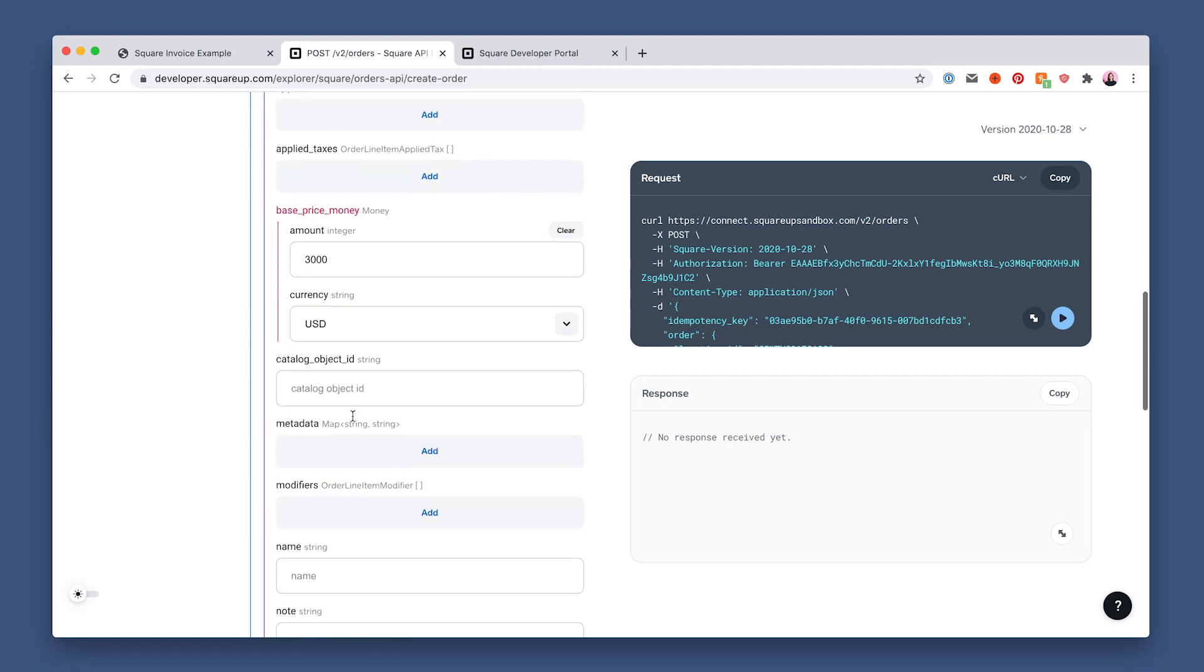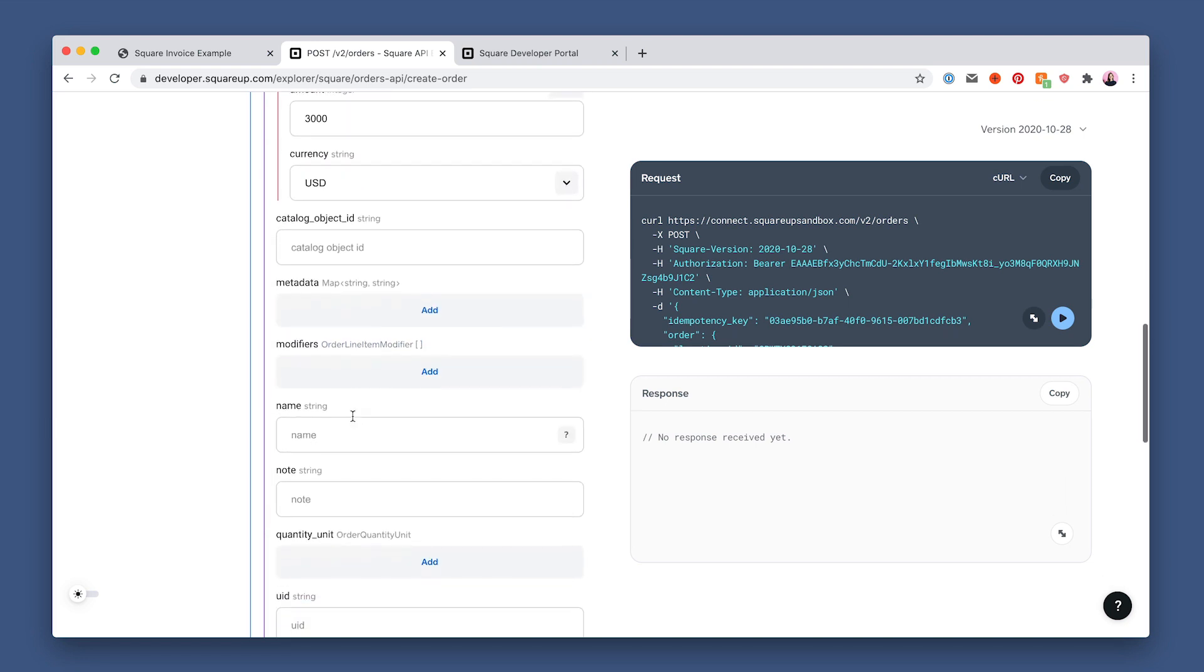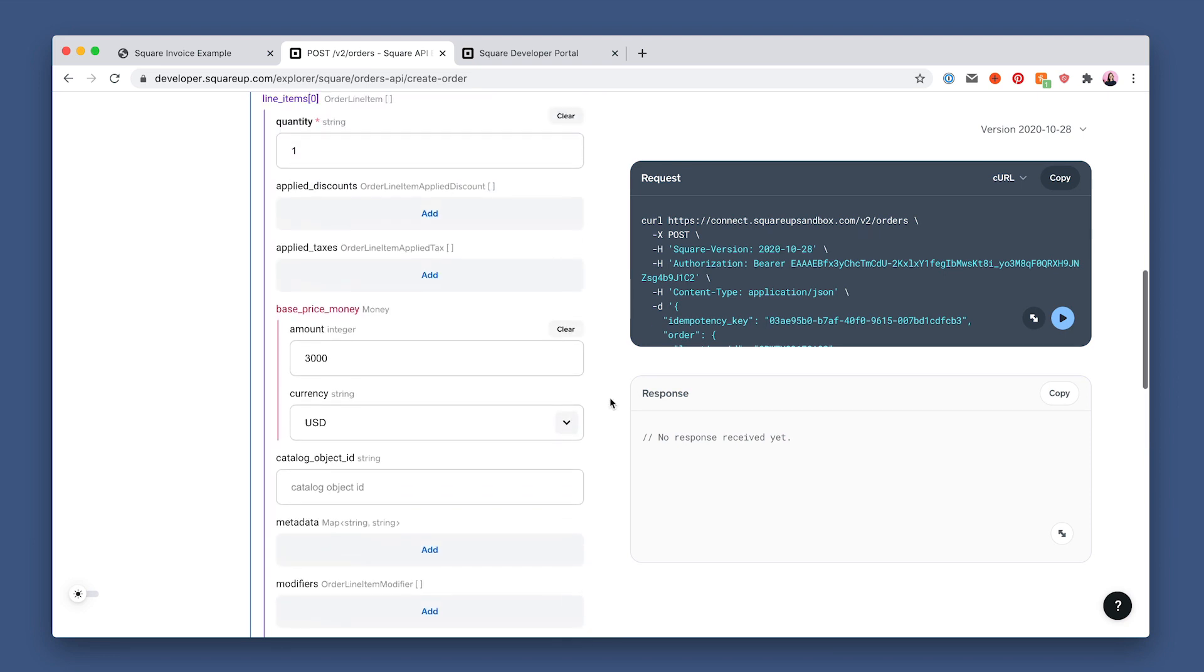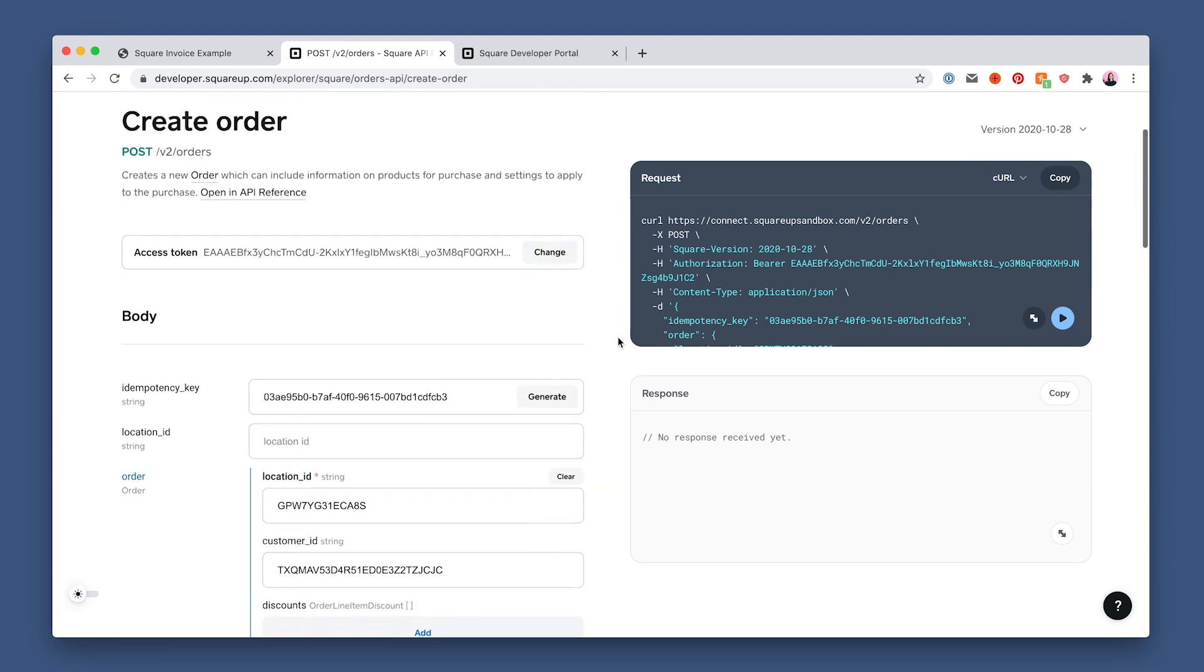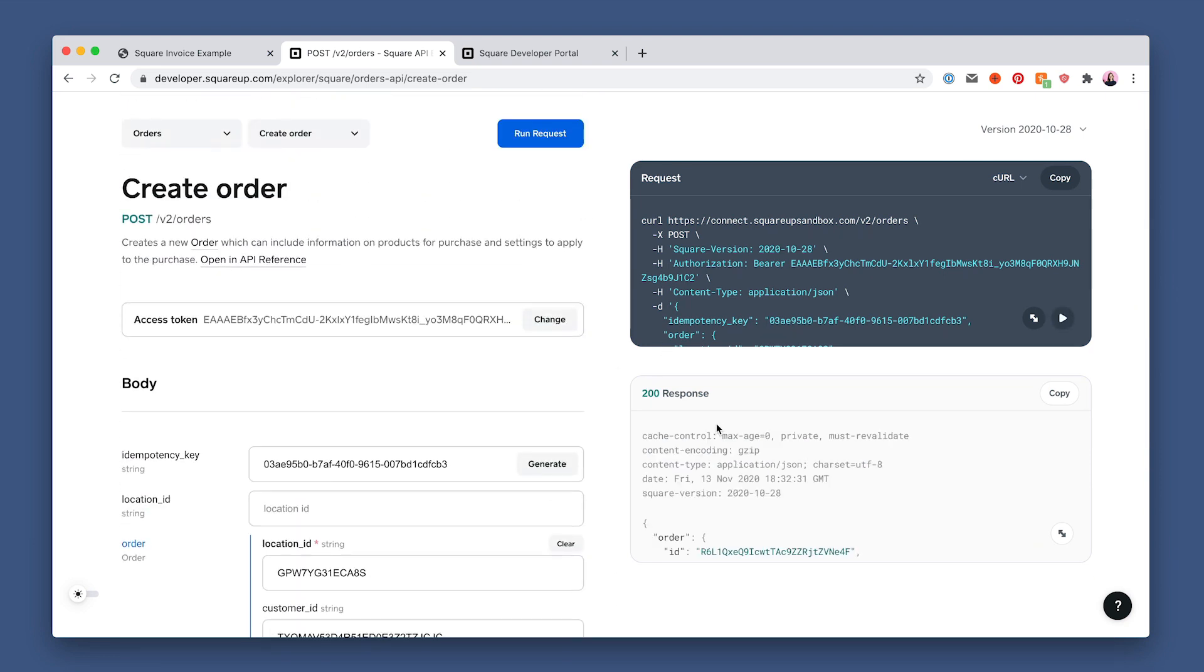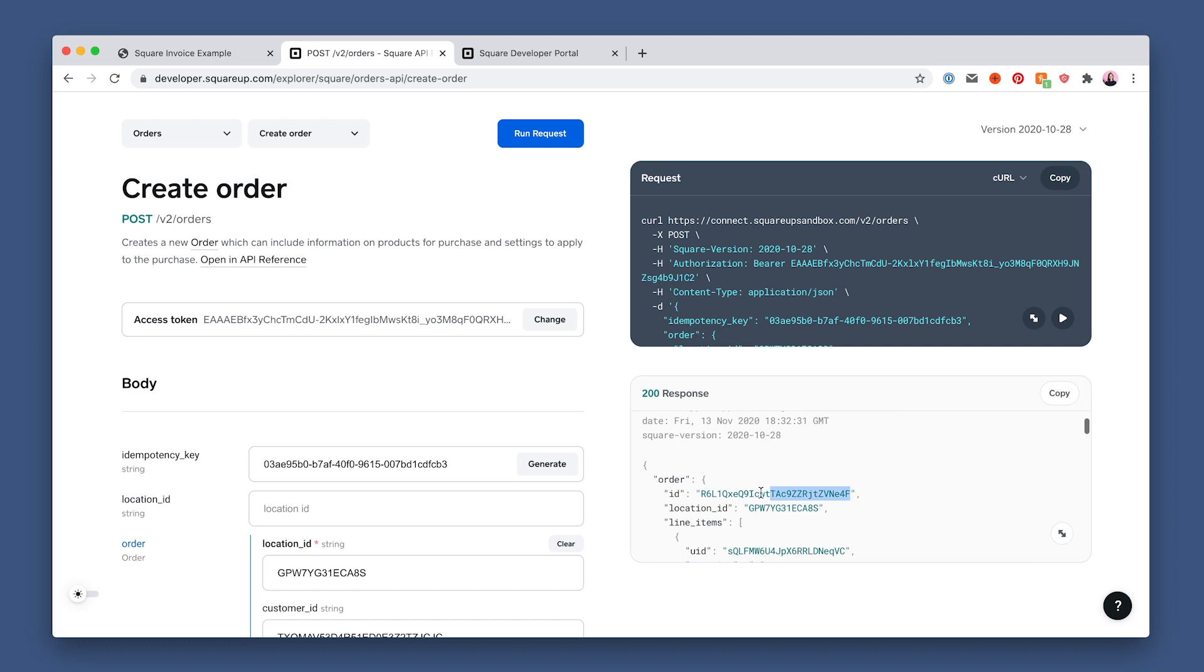And lastly, a name for the line item. How about Thursday dog walk? And then scroll up and click run. And let's save the order ID from the response.